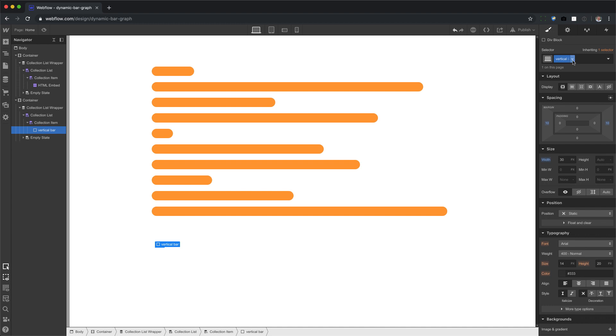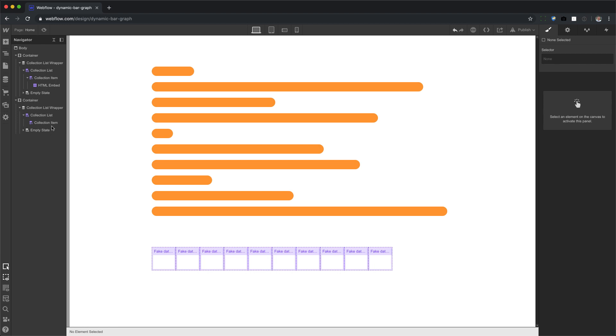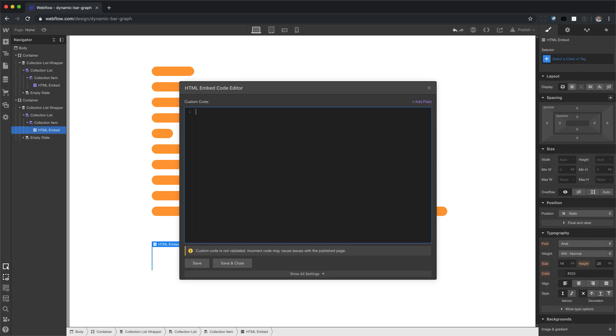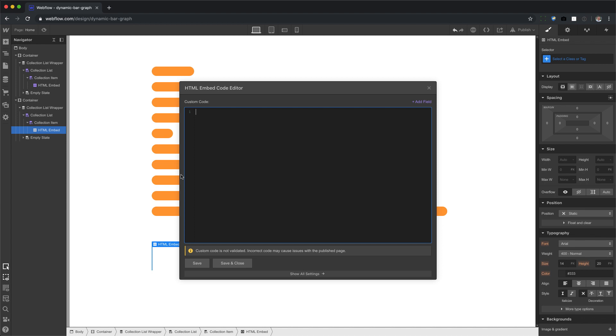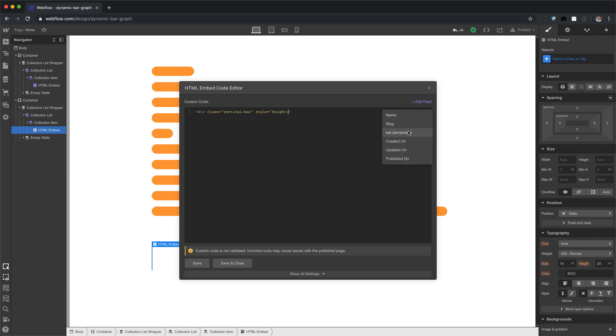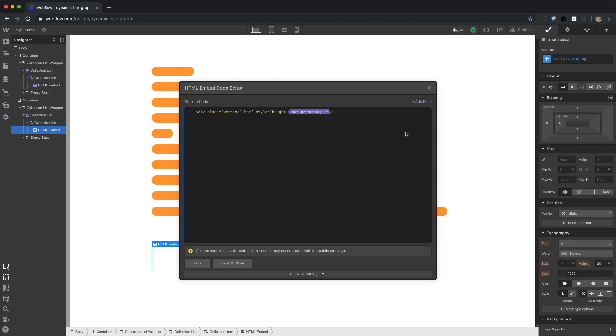So now all I have to do is again, delete this, go back to my collection item, add in the embed, add some code, div class equals vertical bar. And then the style is height instead of width. It's height, bar percentage. Okay. And I'm going to print the percent sign div.